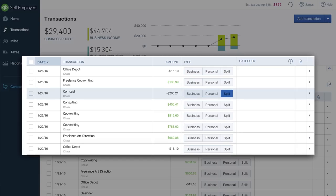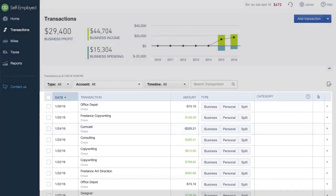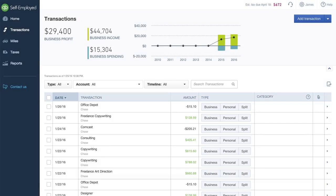Still using one account for everything? Not a problem. With QuickBooks Self-Employed, you can easily sort business and personal expenses from within a single bank account.